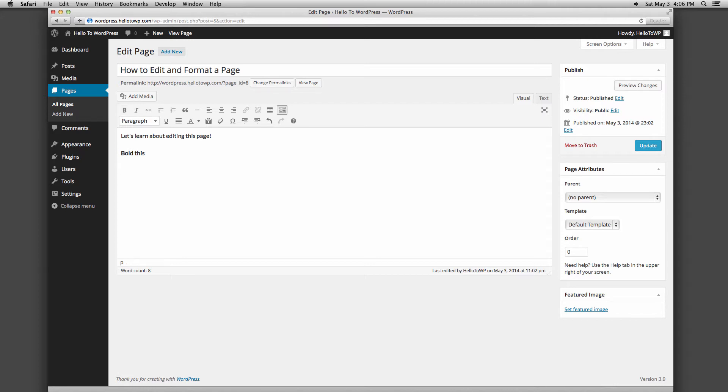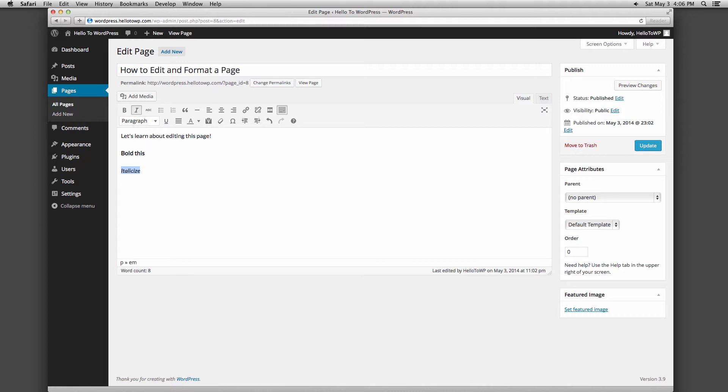The next button has the letter I, which will italicize your text. The button with the ABC and a line through it is a strikethrough button.